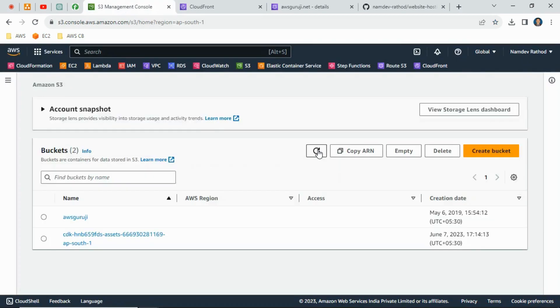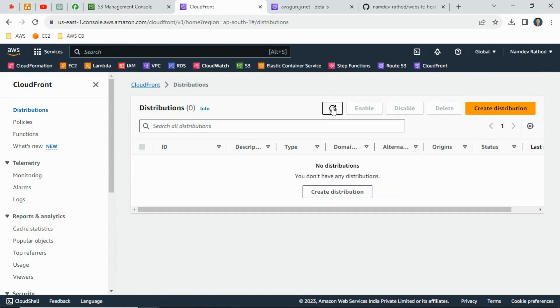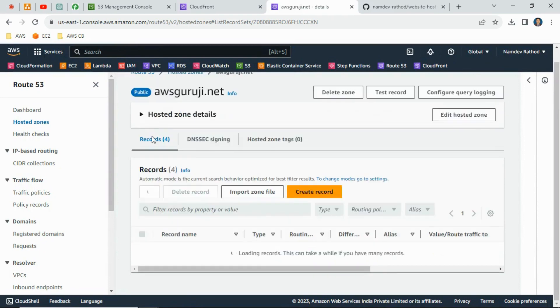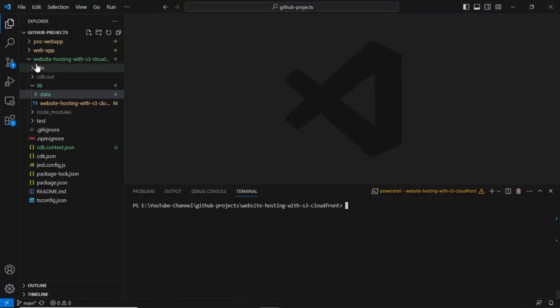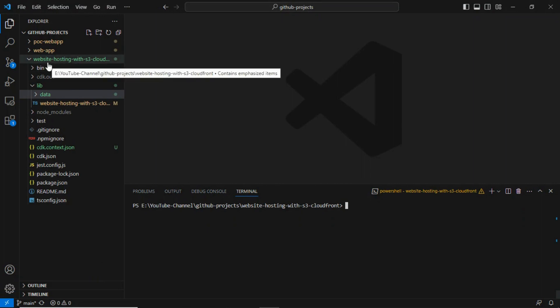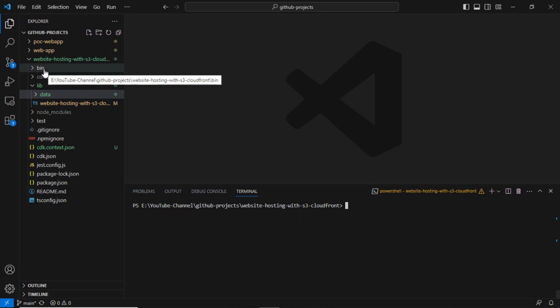Let me refresh the session so you can see the current state. Right now I have only two S3 buckets and no CloudFront service. Looking at the DNS entries, there are just four default entries. I've created a repository named 'website-hosting-with-s3-and-cloudfront'. I recommend going through my introduction and project setup videos first, as those cover the folder structure we use.